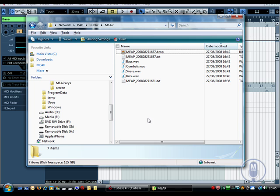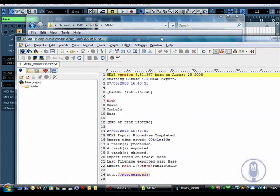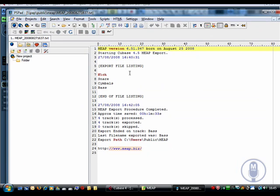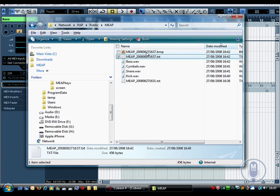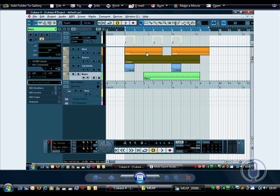And here you can see the files that Meep has exported. There are the four WAV files, and there's the text file which shows you some of the information about the export. And there's a screenshot of the whole thing.